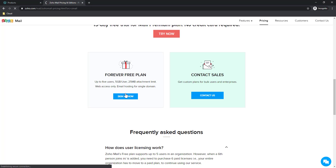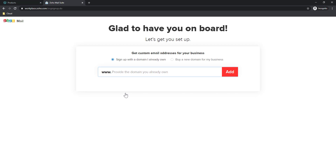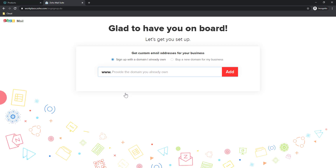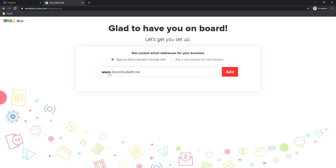Let's start the sign-up. There are a couple of steps to follow and in a few minutes our mail will be up and running. I have a domain already with me — it is learncloudwith.me. I am looking to create an account like chirag@learncloudwith.me. Let's start that process. I have entered the domain — the 'www' part we can't change, it is fixed. Just enter your domain name properly and click Add.